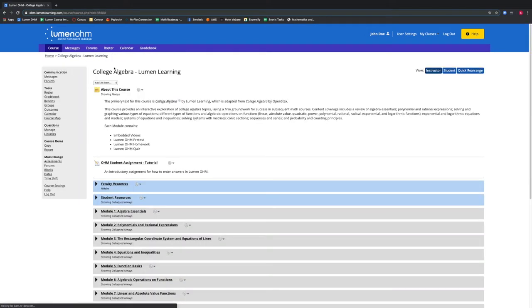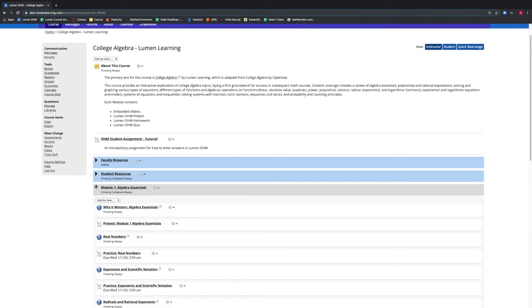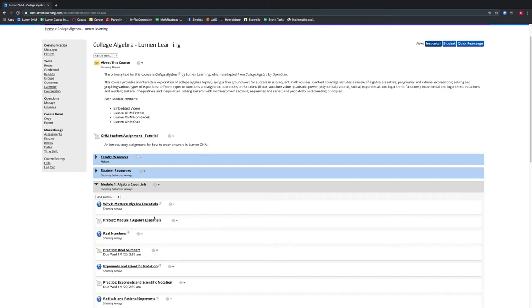Once we are in our course, we scroll down to one of our assessments, Pre-Test Module 1, and select the gear icon and select Settings.